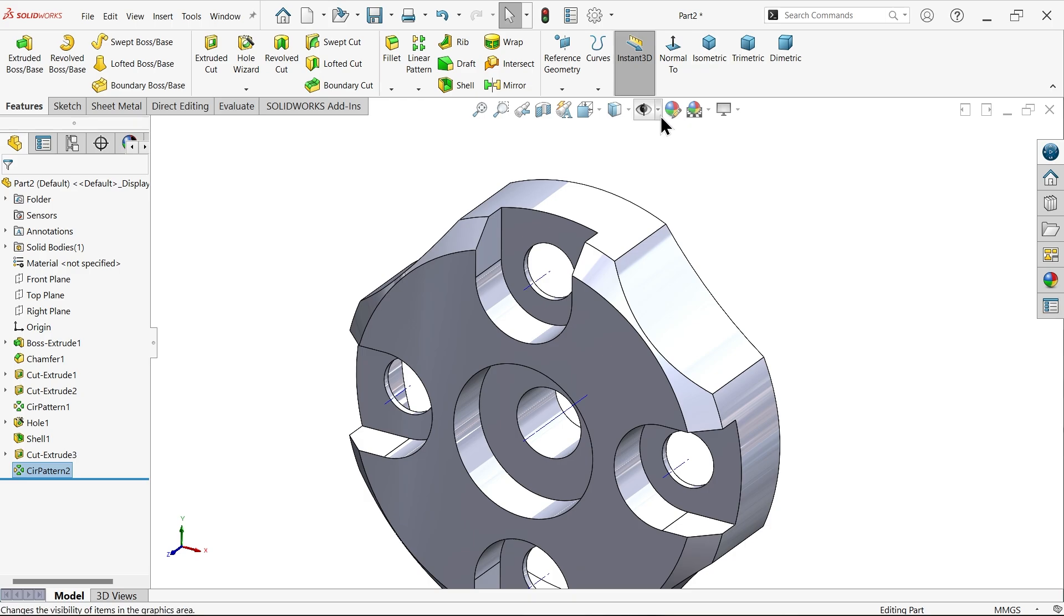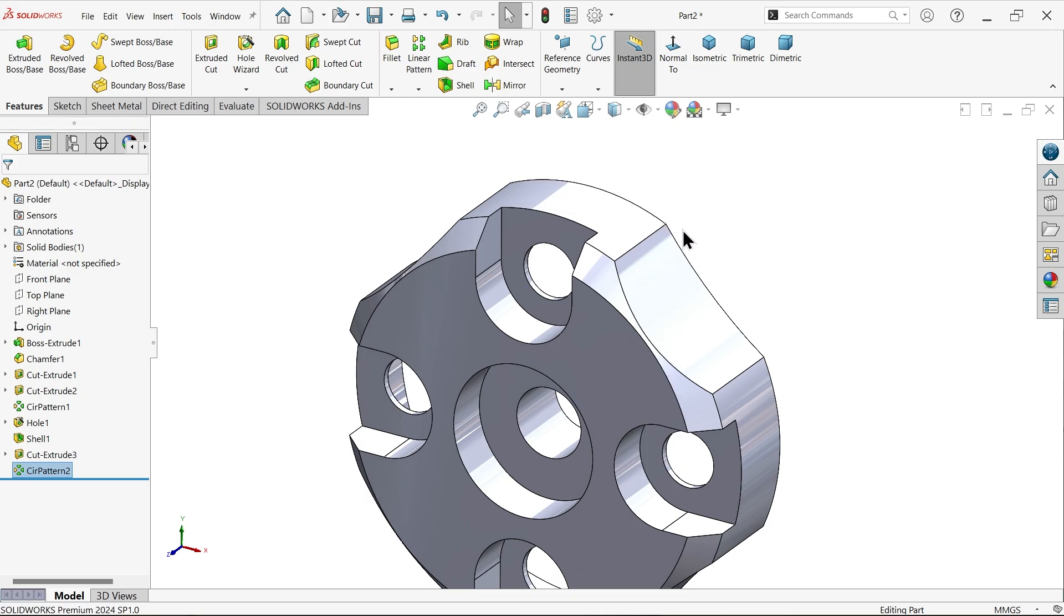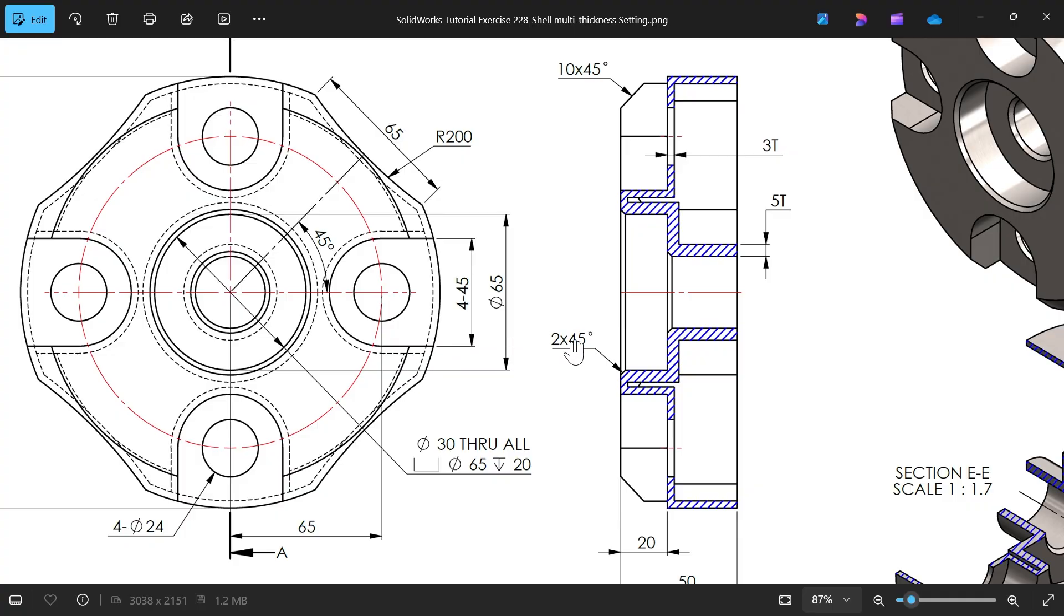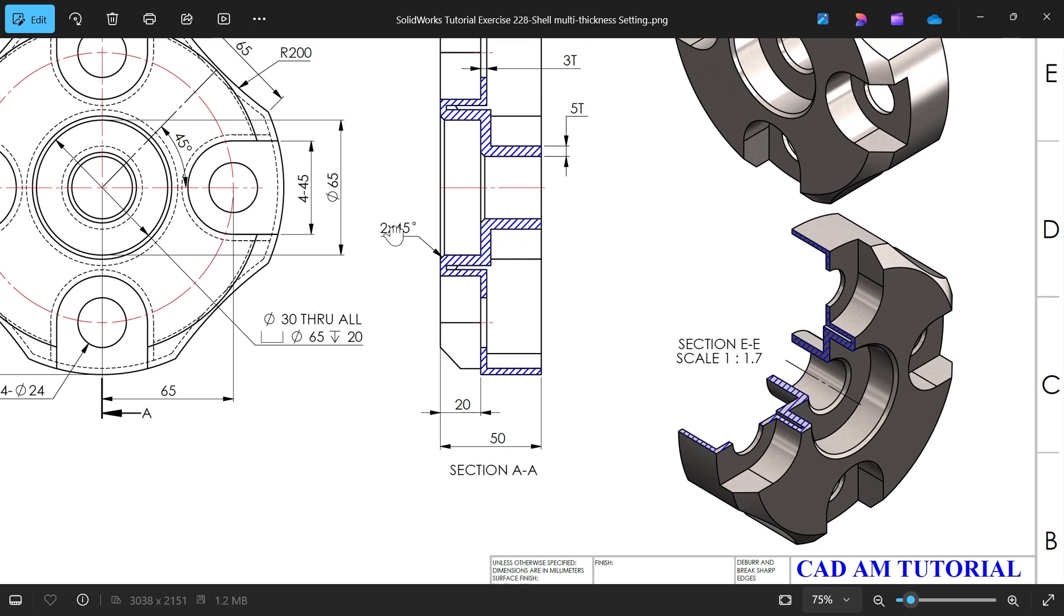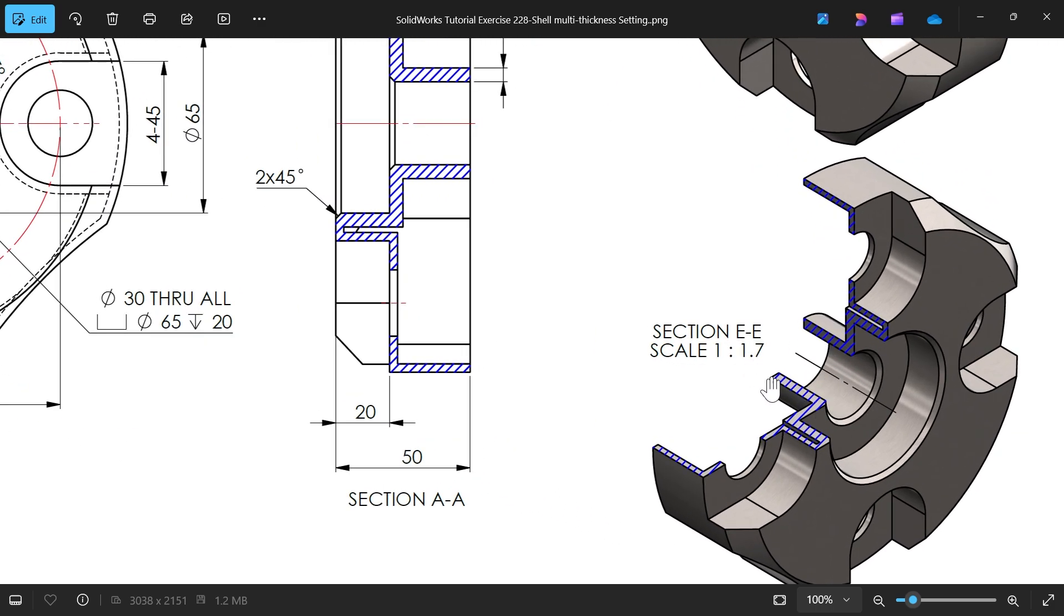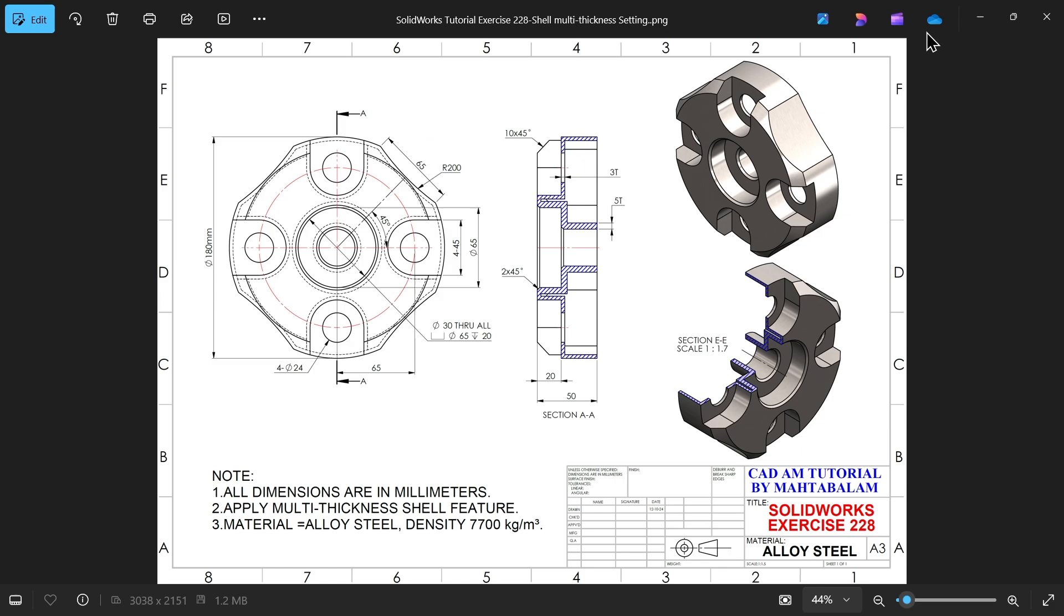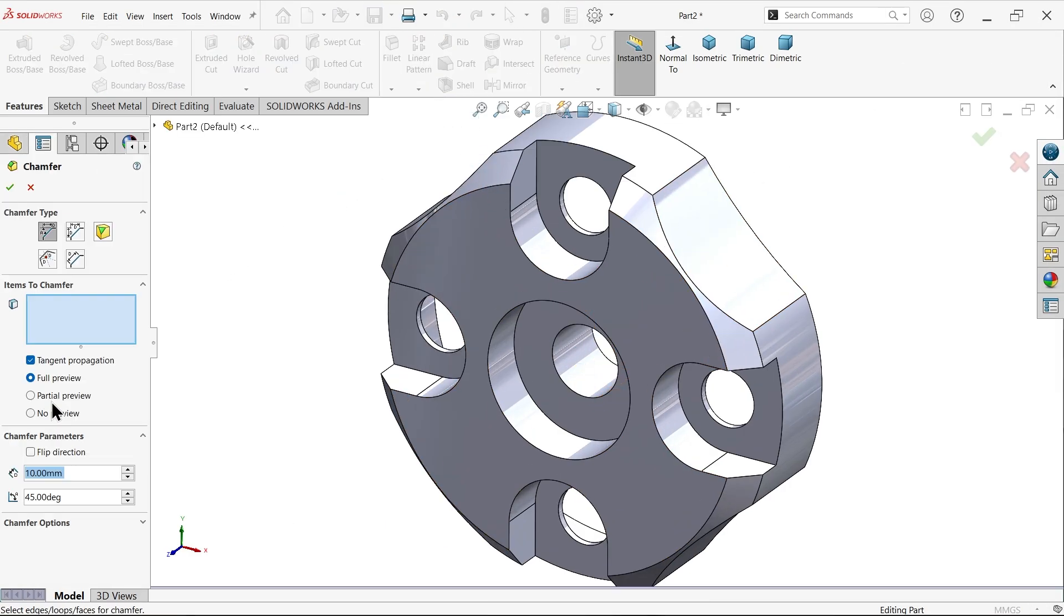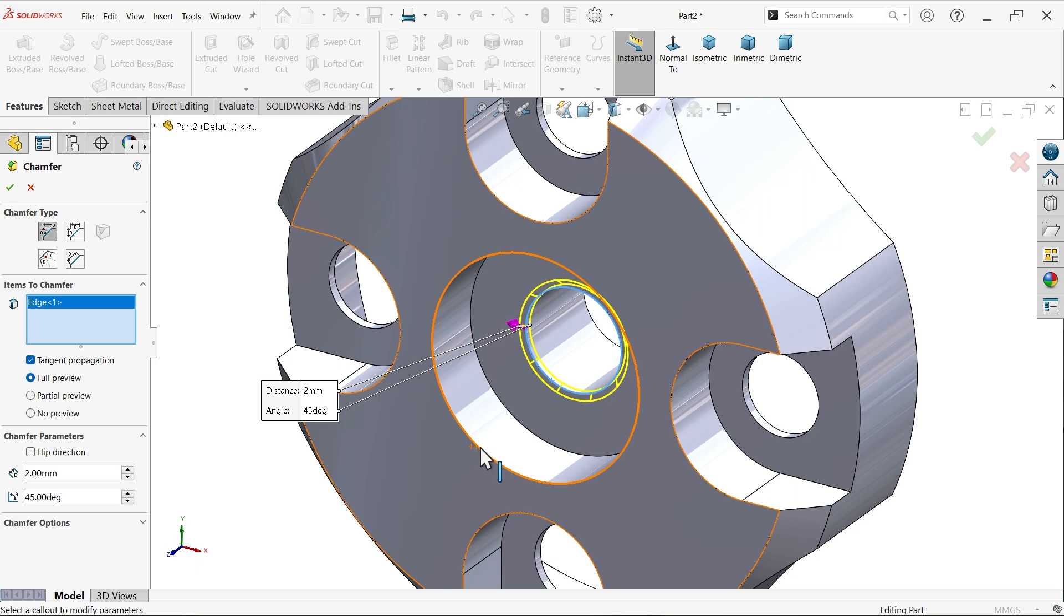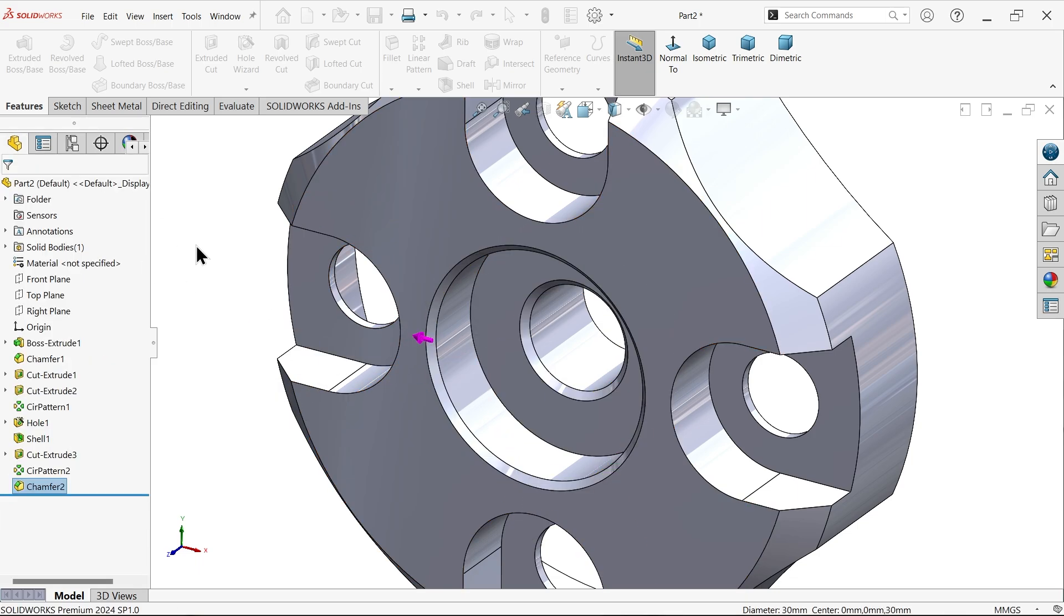Now you can simply hide and click hide temporary axis. There is a chamfer, 2 by 45 degrees. Angle distance here, 2 by 45, and I am going to select these ends.